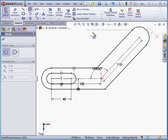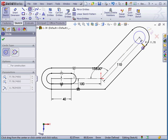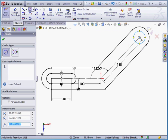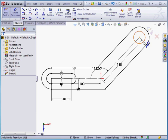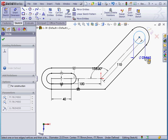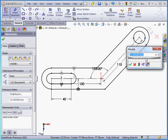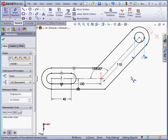Now let's activate the circle command and we'll place a circle about here. Smart dimension — the diameter will be 20 millimeters. Let's accept. The sketch is fully defined. Let's exit the sketch.